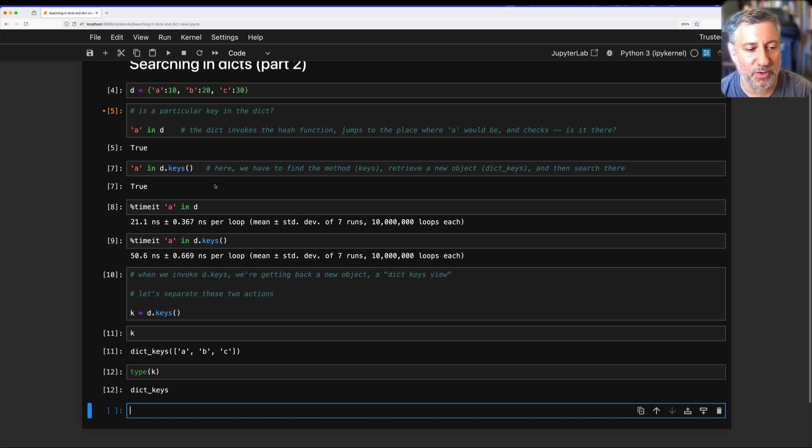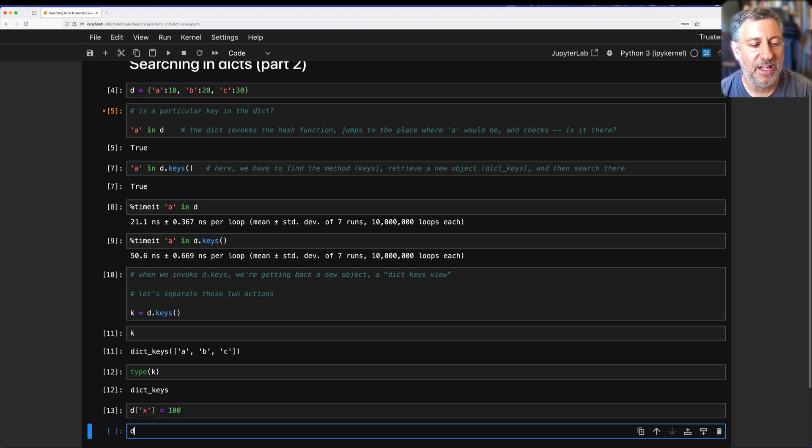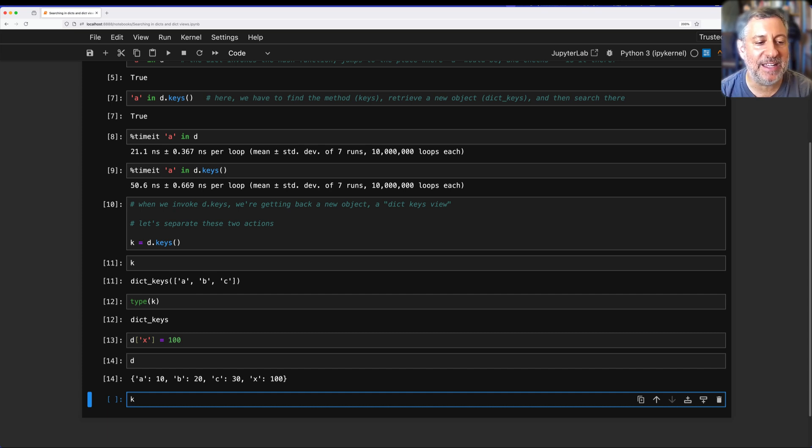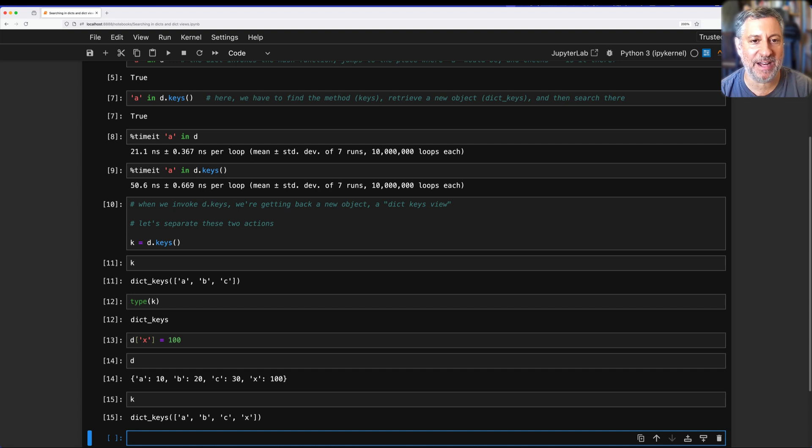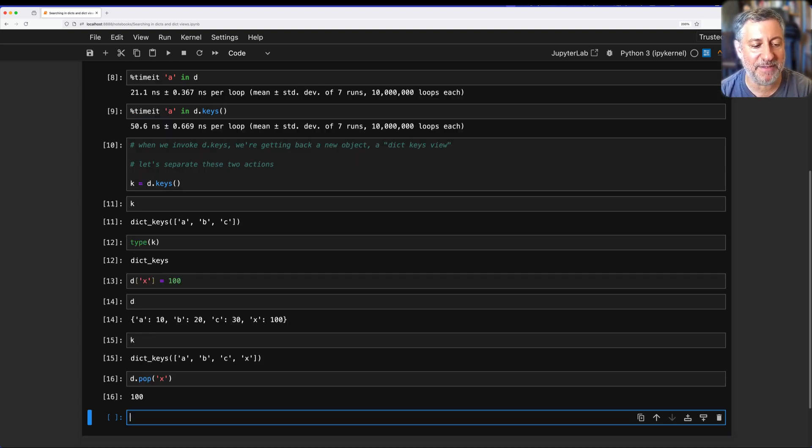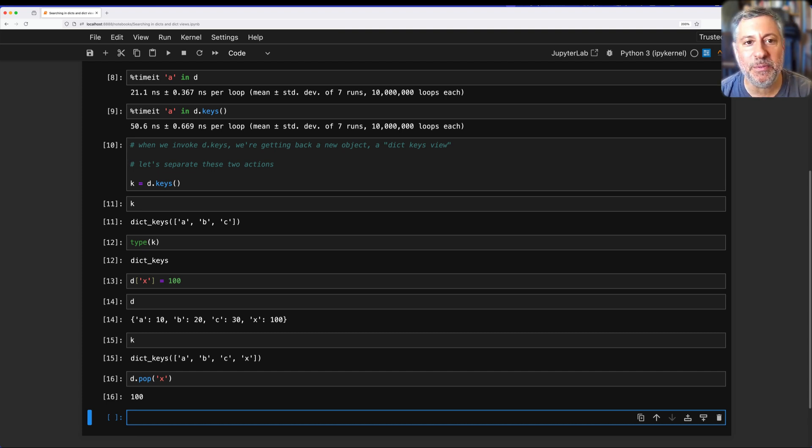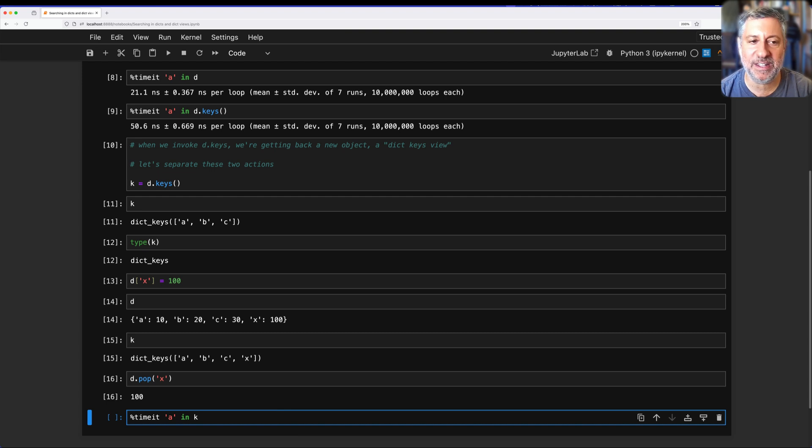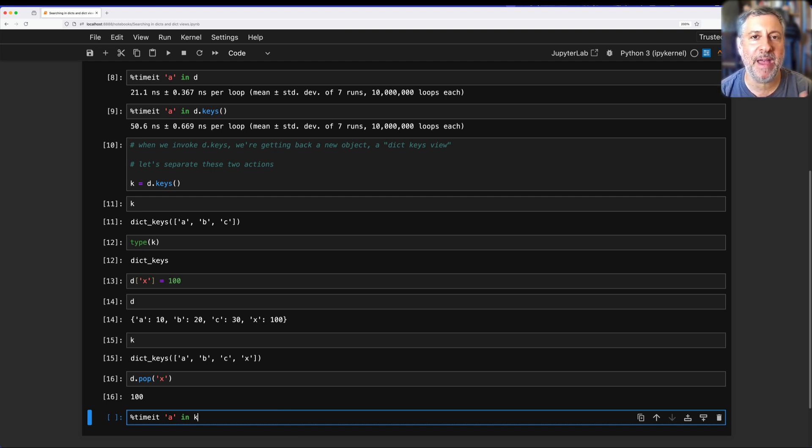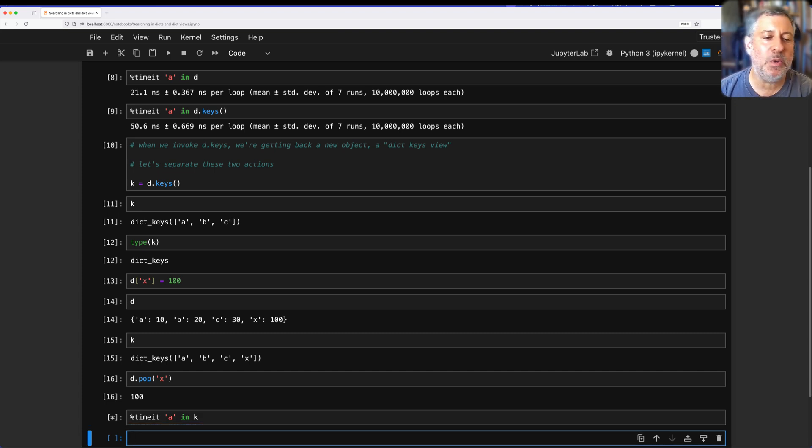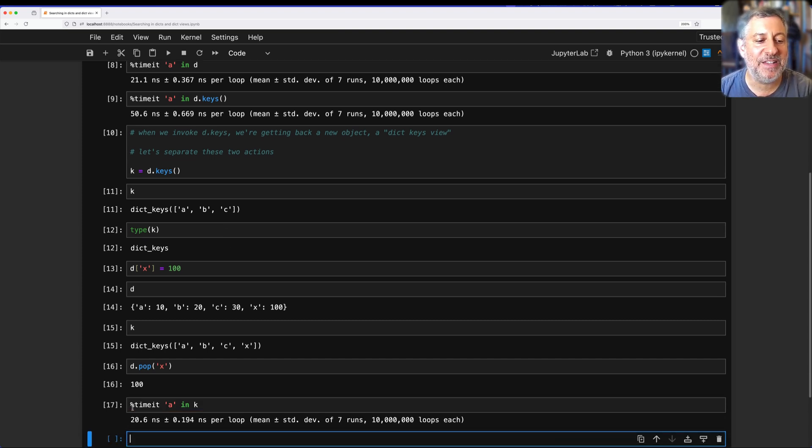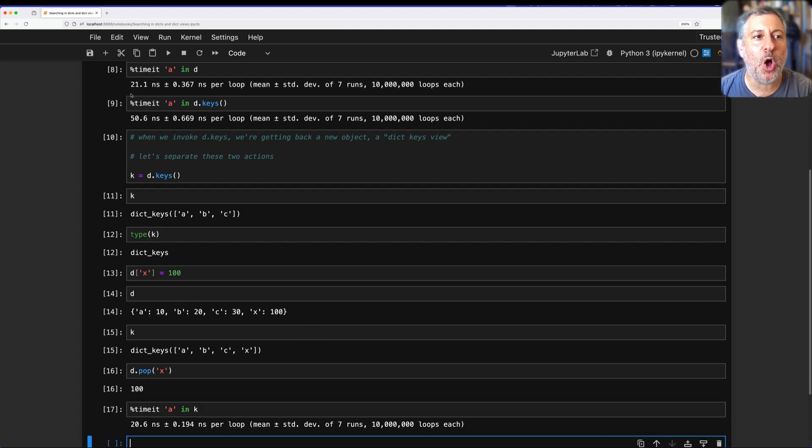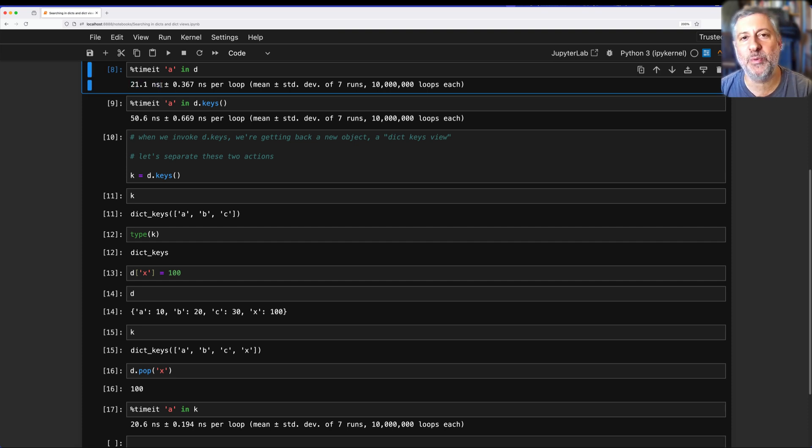I'm going to get rid of that right now. I'm going to say D.pop(X), just so we have equal things here. And now I'm going to say timeit of A in K. I'm not searching in D, the dictionary. I am searching in the object we got back from calling D.keys() without the overhead of creating that object. And how long will that take? The answer is 20.6 nanoseconds, almost precisely what it did when we looked directly in the dictionary.